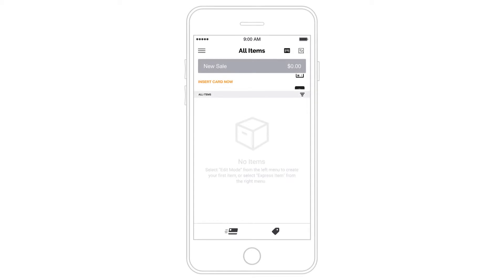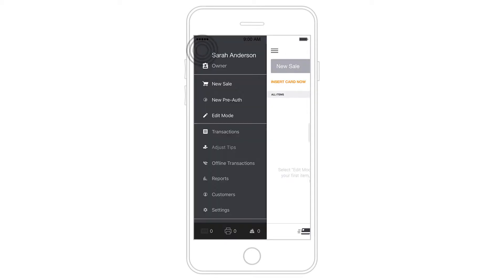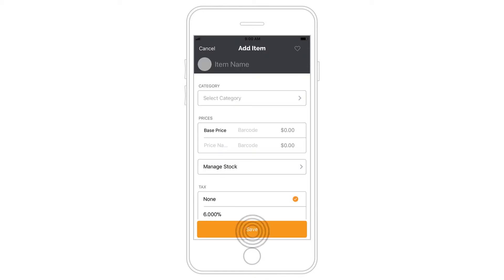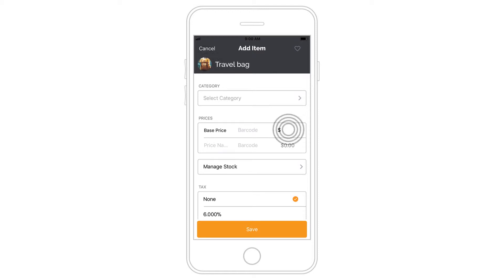To create your inventory, head to Menu, Edit Mode, then tap the plus button to add a new item. Give your item a name, add an optional image, enter one or more price variants, and set tax options.